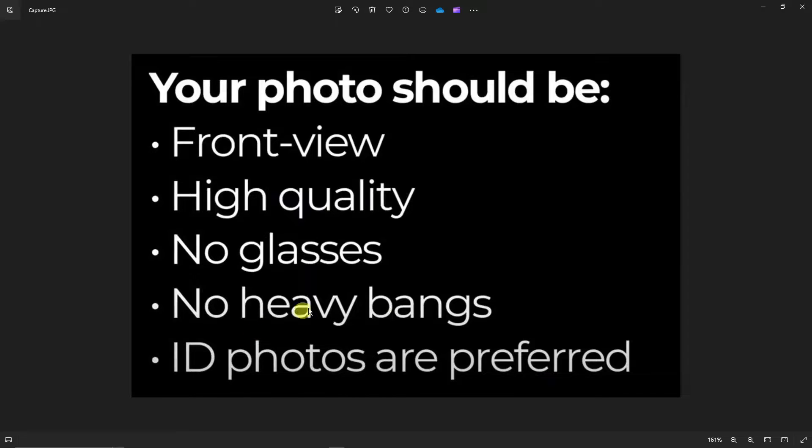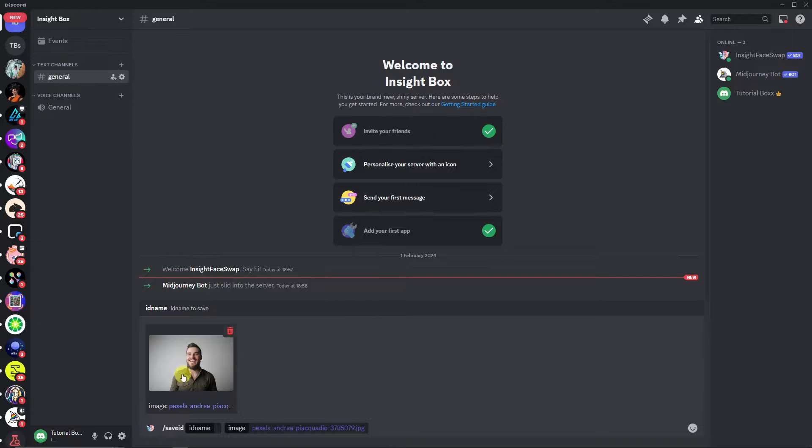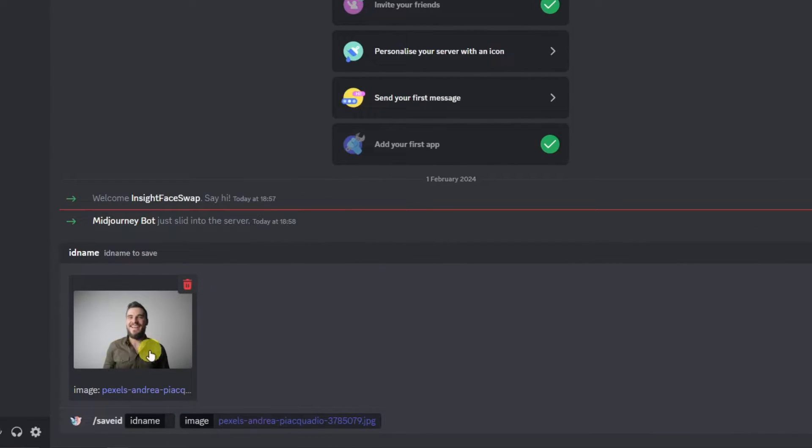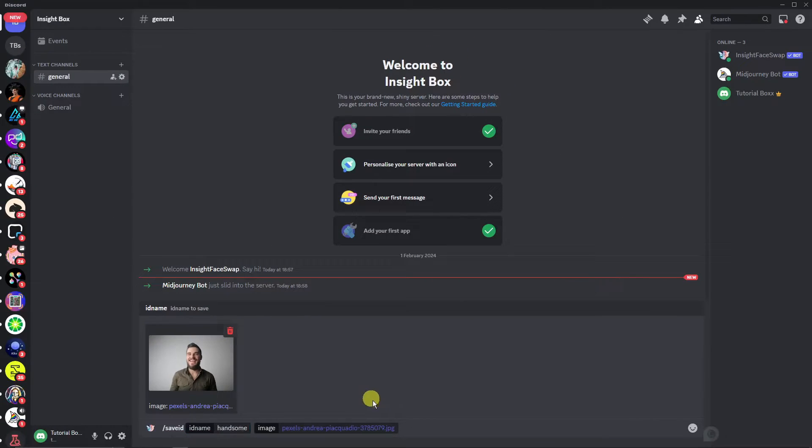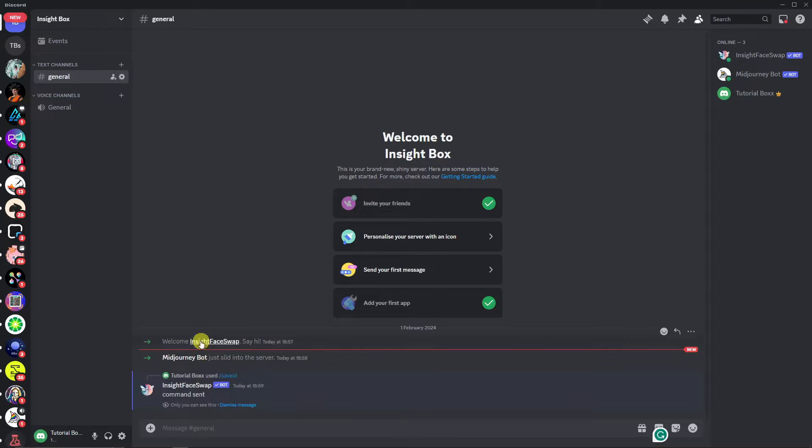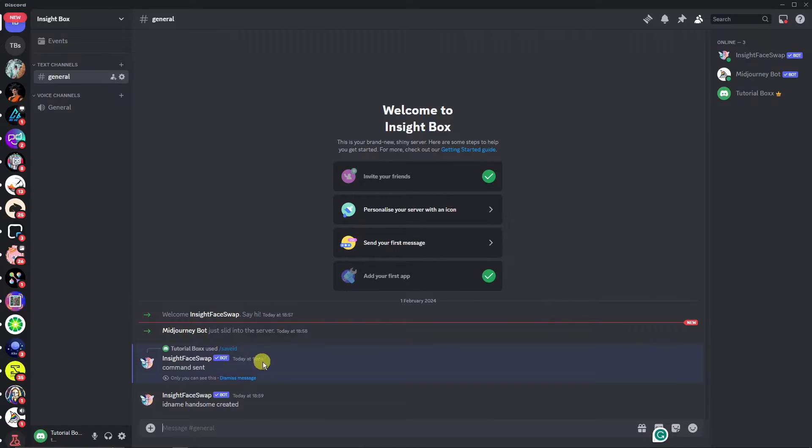Let me just open my Discord one more time. As you can see, my sample photo is actually an ID photo—no bangs, no glasses and such. Now next up, you need to name it. Let's just name it 'handsome' like so. Simply click on Enter. The idea here is we're uploading our face inside this server where Midjourney and InsideFace Swap are in it. As you can see, ID name 'handsome' created.